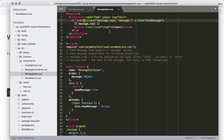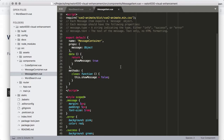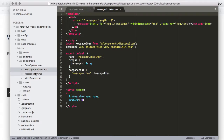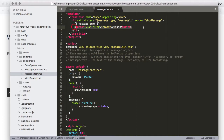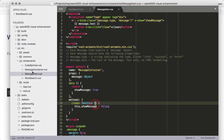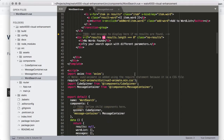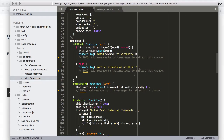Inside the message container there's another child component — the message-item — which is duplicated for each message in the messages array. The message-item already has a transition applied to it, so messages fade in and fade out as they show up and get closed. The message-item handles the close button for itself with its own close method. Now we just need to create some messages so we can actually see them.